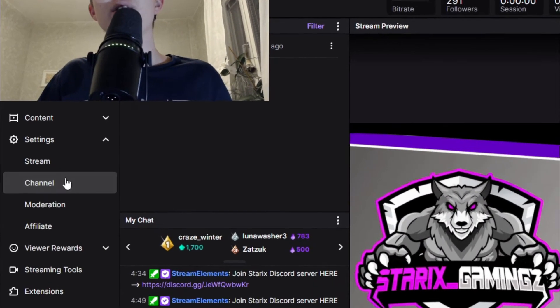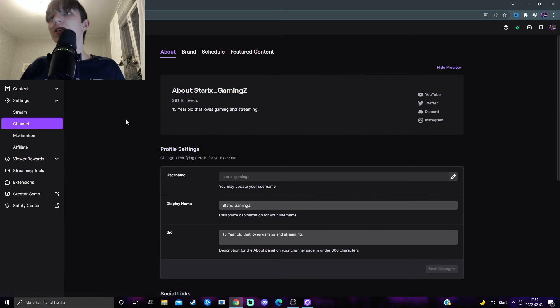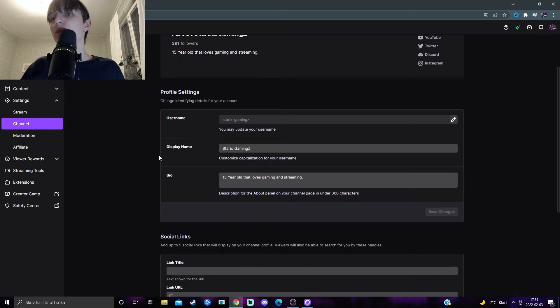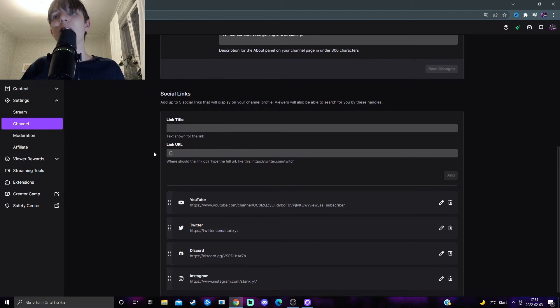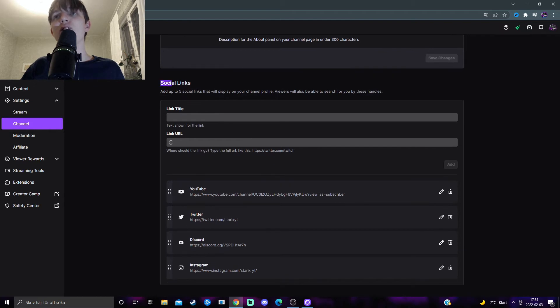After that, select channel. This will take you to this page and what you want to do is scroll down. Already now you should see social links.